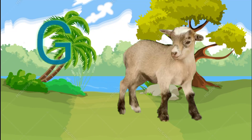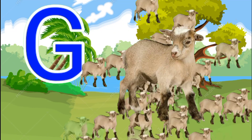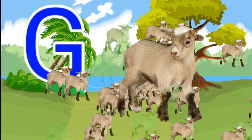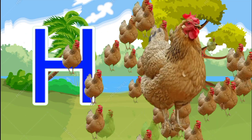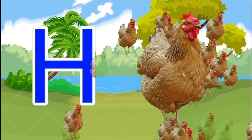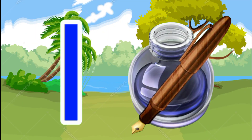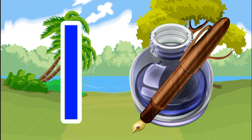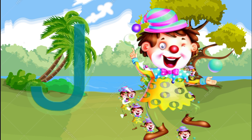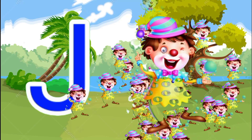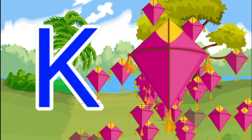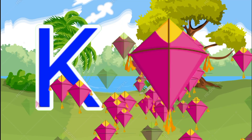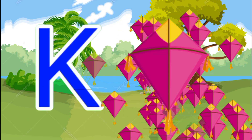F for flower, G for goat, H for hen, I for inkpot, J for joker, K for kite.